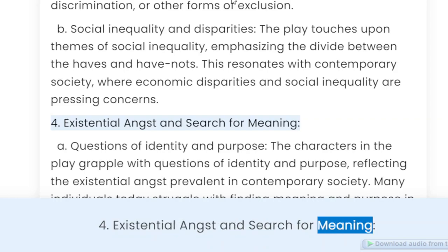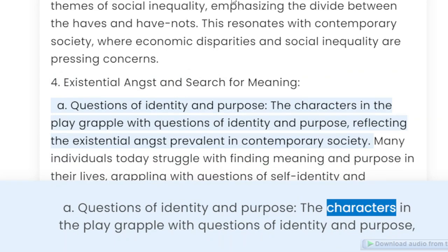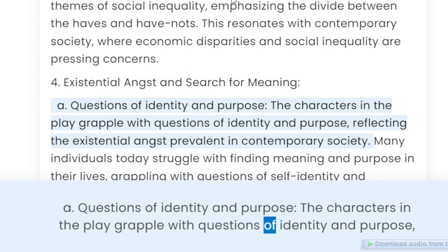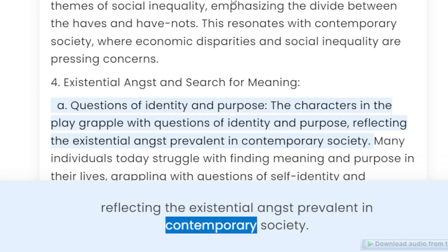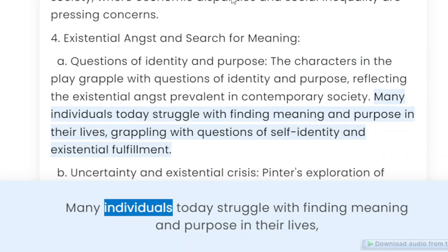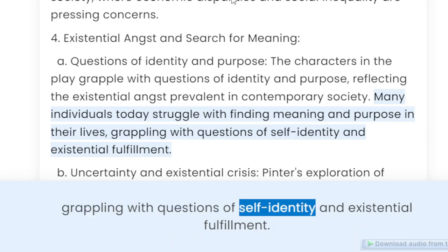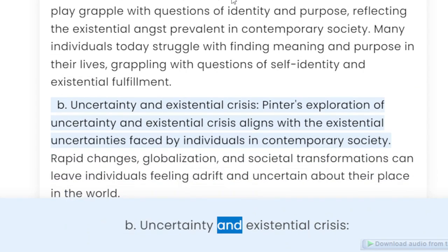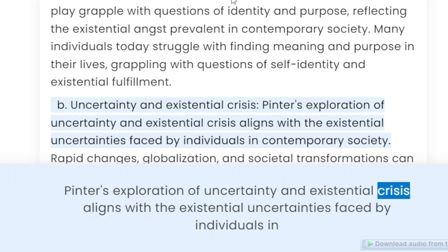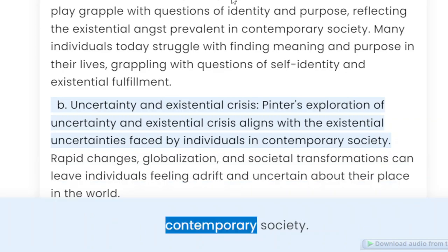Existential angst and search for meaning. Questions of identity and purpose: The characters in the play grapple with questions of identity and purpose, reflecting the existential angst prevalent in contemporary society. Many individuals today struggle with finding meaning and purpose in their lives, grappling with questions of self-identity and existential fulfillment. Uncertainty and existential crisis: Pinter's exploration of uncertainty and existential crisis aligns with the existential uncertainties faced by individuals in contemporary society.